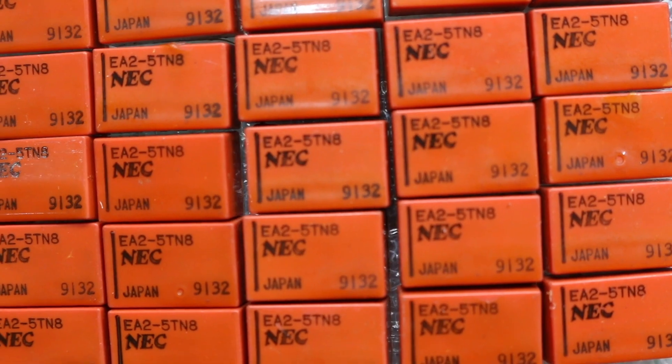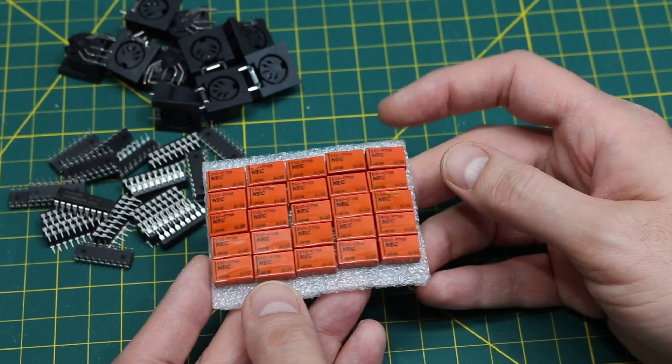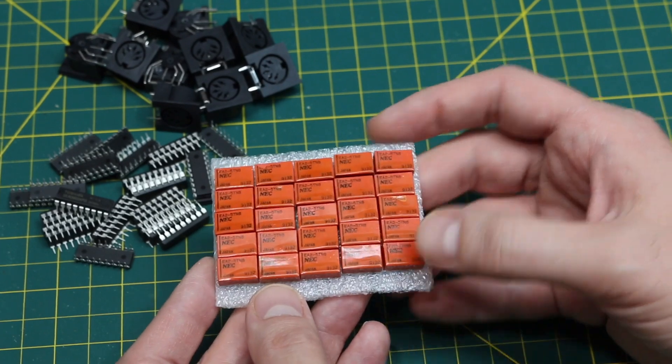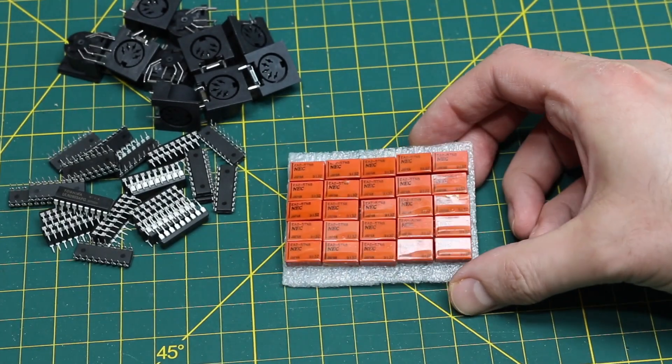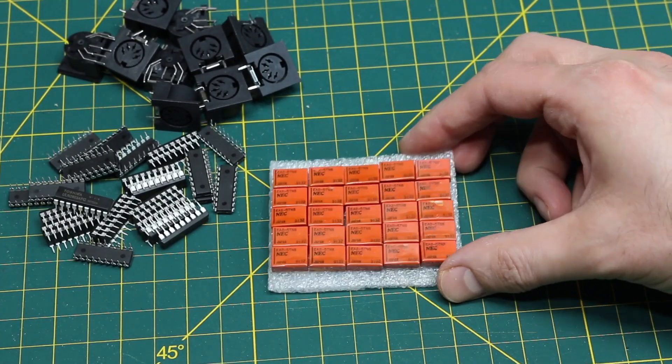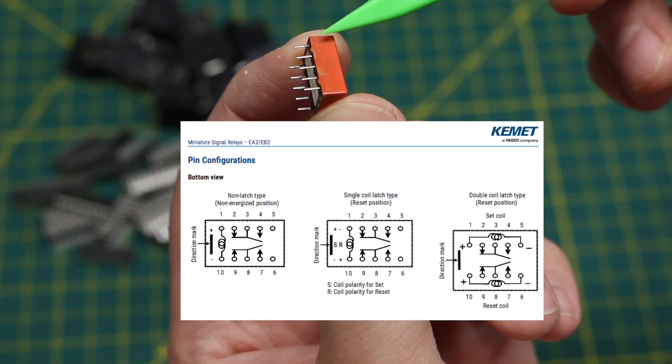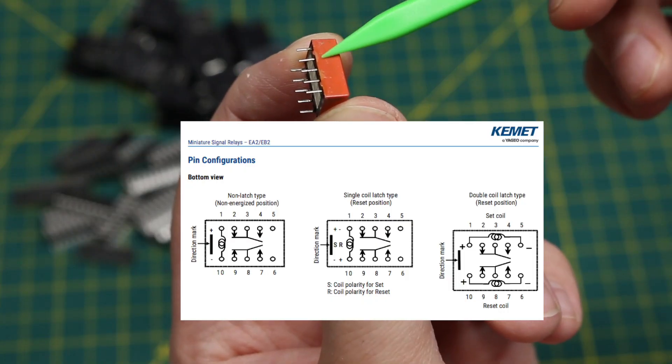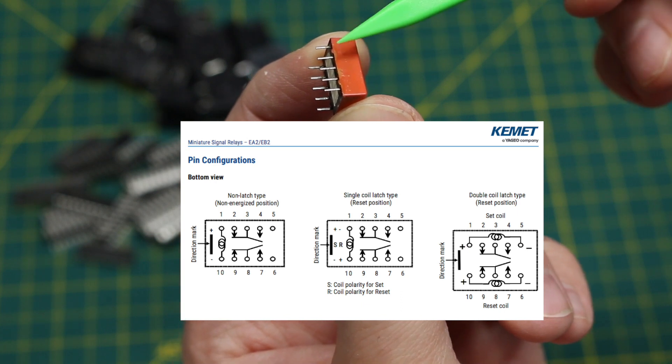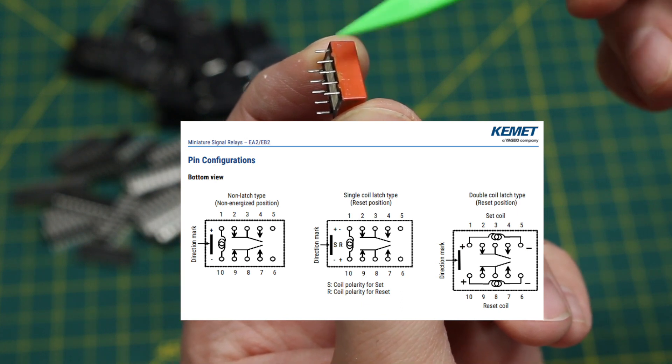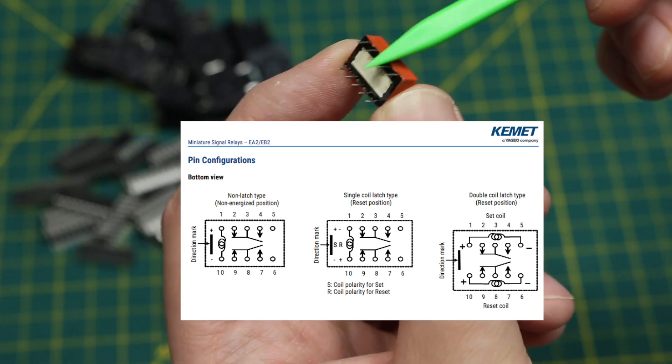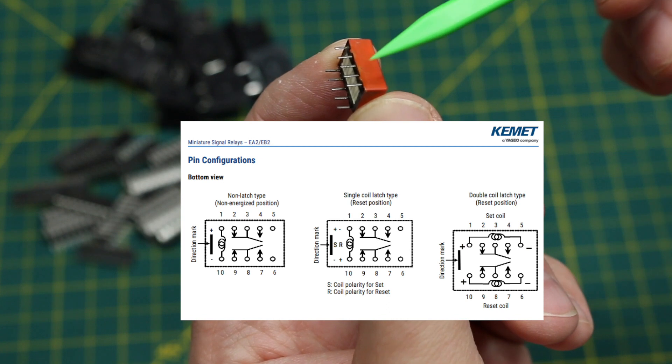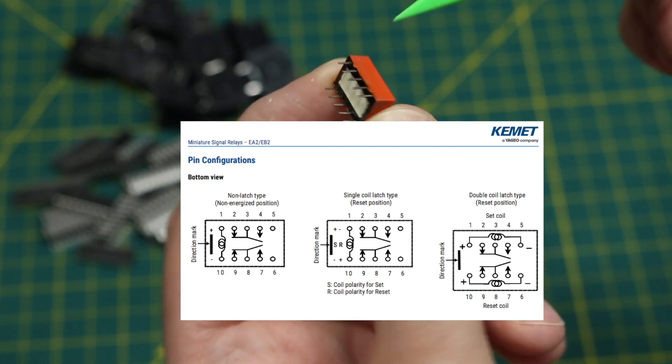These EA2 little relays are dual coil latching relays, and they are low signal level relays. So whatever way the pinouts go, it's double pole, double throw, and then there's two relay coils. One to set, and one to reset the position.